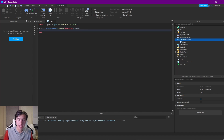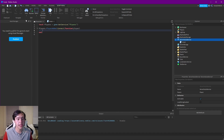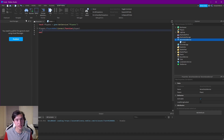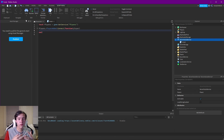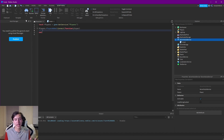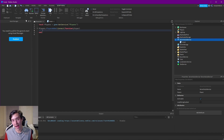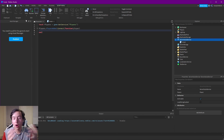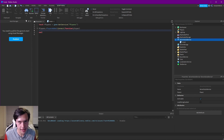So every time a player is added it's going to call this function, and it's also going to give it the player which is added, so the player variable is going to have all the information about that player. We need to add a folder to the player which will hold all the stats we want to appear on the leaderboard. We have to do it on the PlayerAdded event because we need to add this folder and all the stats to each player when they join the game.